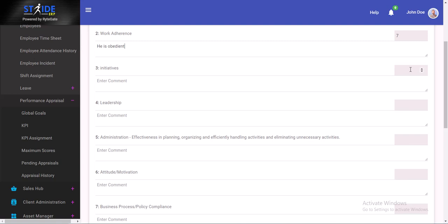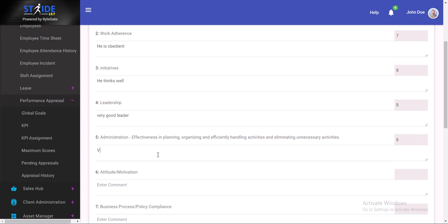Initiatives. Does he have initiative? Thinks well, I guess. Leadership. He's a good leader, a very good leader. Administration. In administration he is also very good as well.